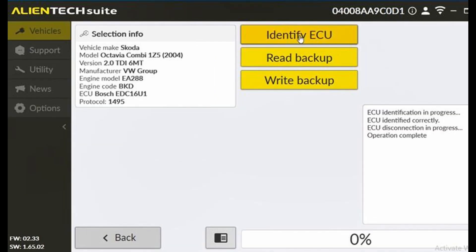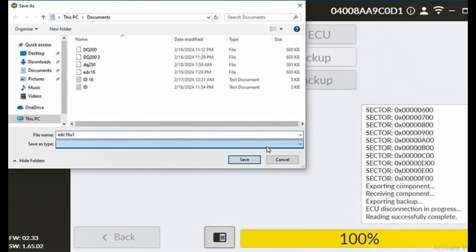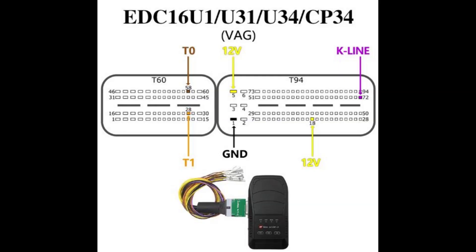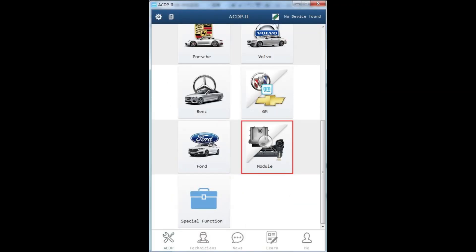Next, connect the Kes V3 to the EDC-16U1 ECU and computer using the corresponding cable and supply power to Kes 3 as well. Run the Alien Tech Suite software, input EDC-16U1 to choose the desired ECU model and select Bench Connection Mode. Now, you can start performing the read/write functions.